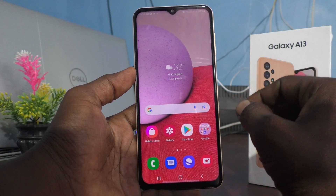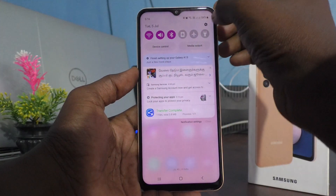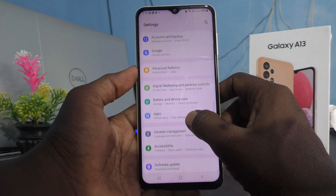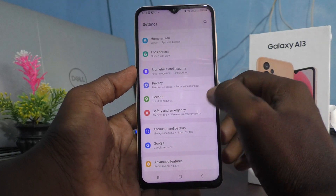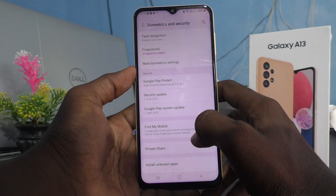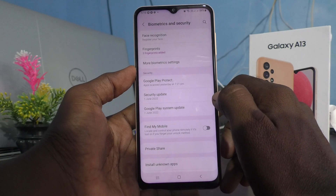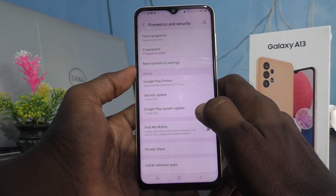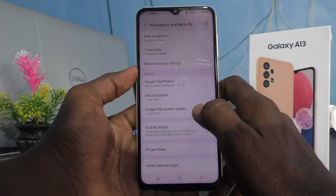I will show proof that S Secure is not showing on this phone. Go to Settings, then go to Biometrics and Security. Here, S Secure is not available. In some videos they show this same menu but they didn't use the Samsung Galaxy A13 — they used other mobiles and gave the title 'Samsung Galaxy A13,' that's why you see that video and get confused.